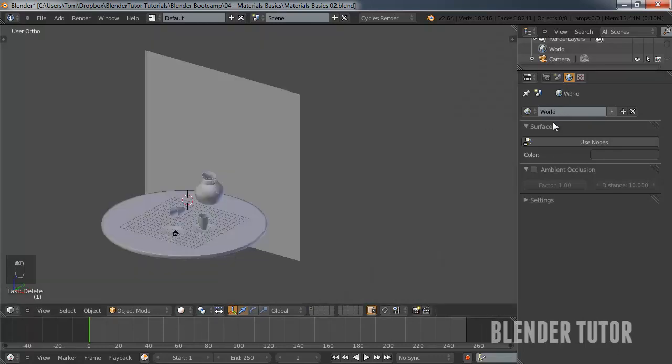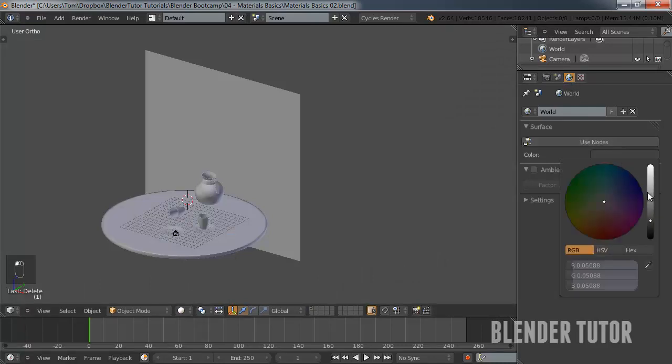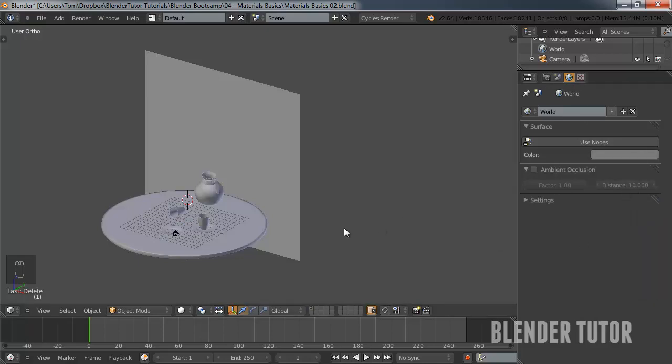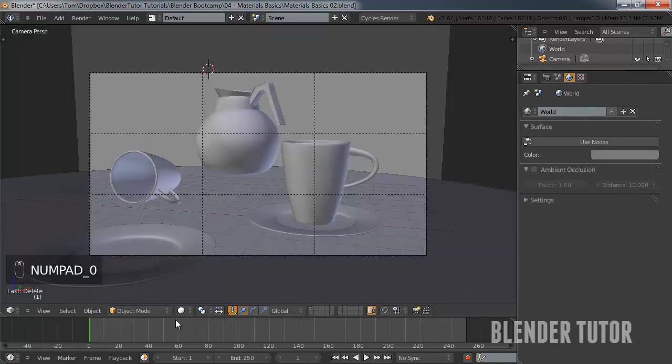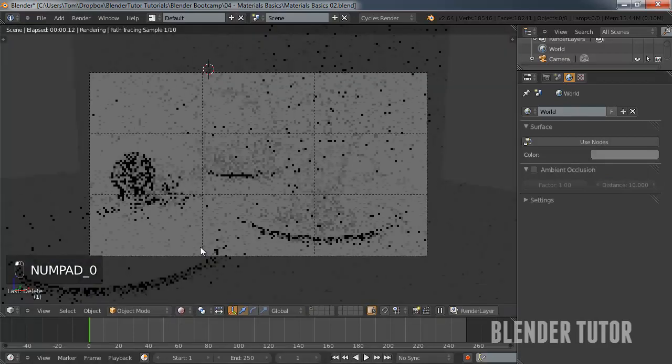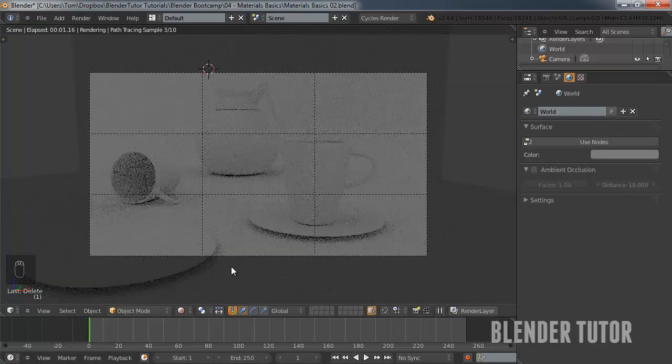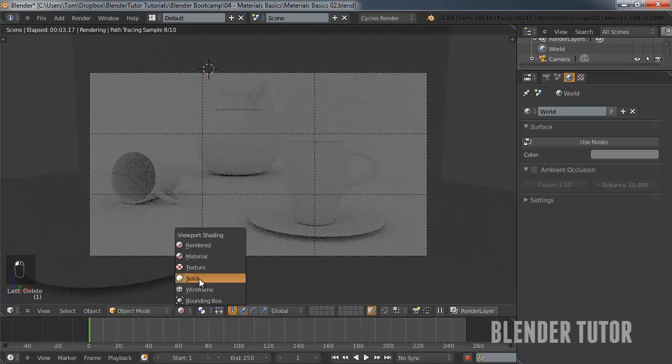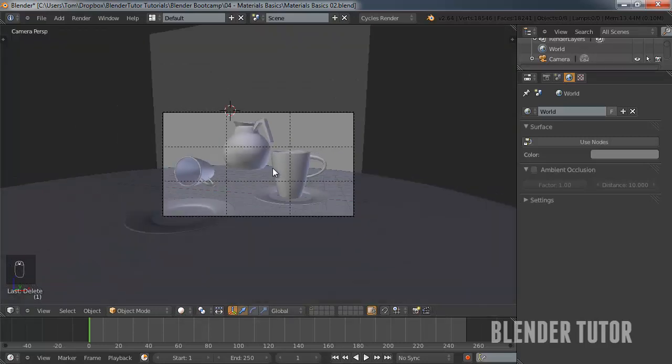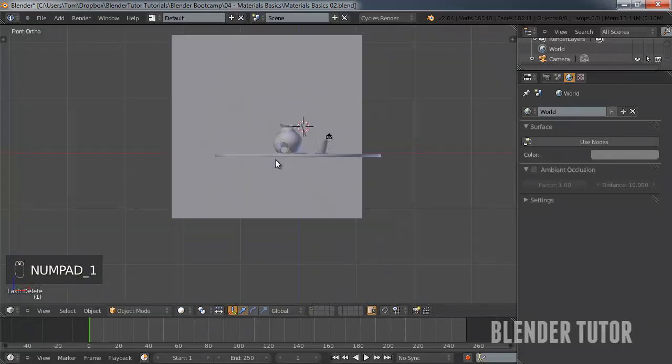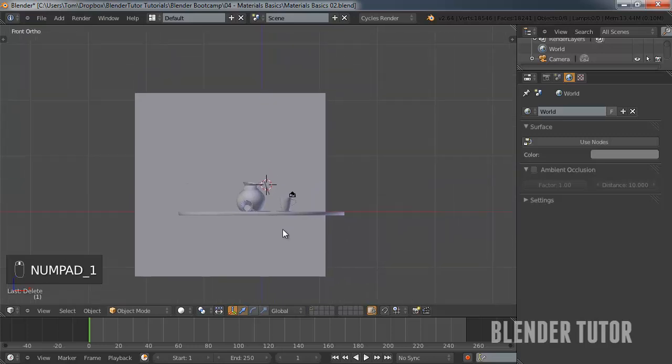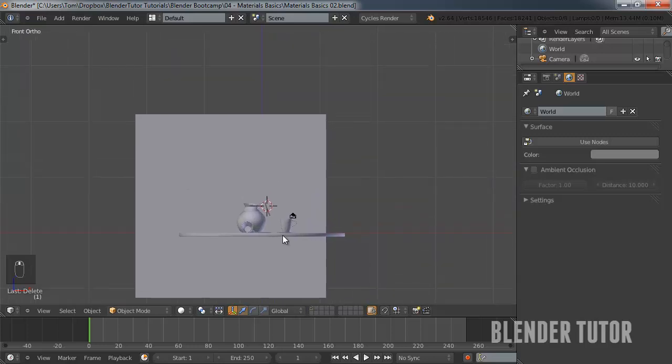So what we will do right now is, in the world settings, we can actually just brighten it up a little. I think about midway. It's a little brighter, but obviously it's still awful. So what we'll do is, we'll get started with creating materials.